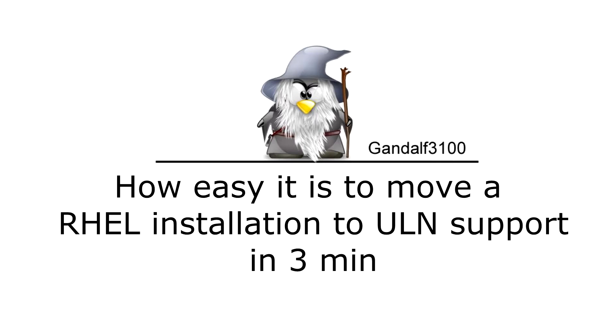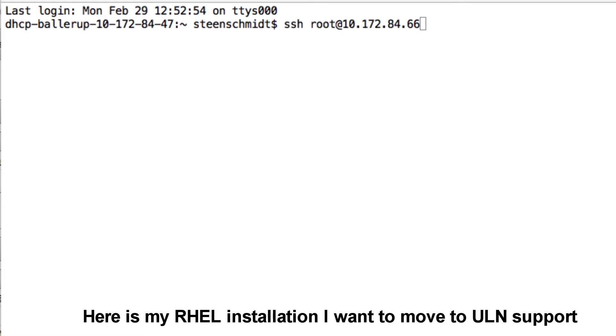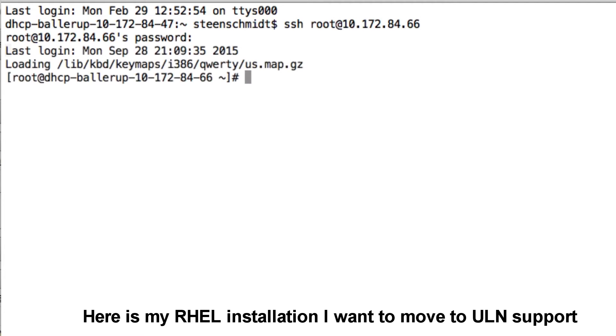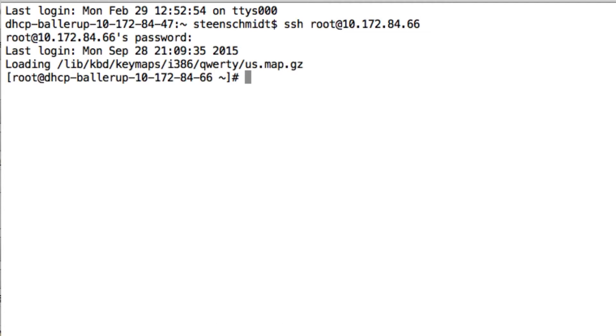Hi, my name is Steen and I'm going to show you how easy it is to move an existing Red Hat installation onto the ULN support or to Oracle Linux support. I'm going to show you here while I'm logging into my existing Red Hat installation, which I want to move to the ULN support.